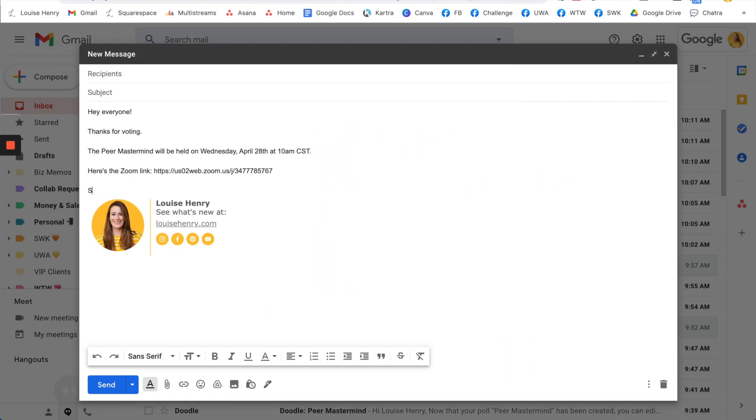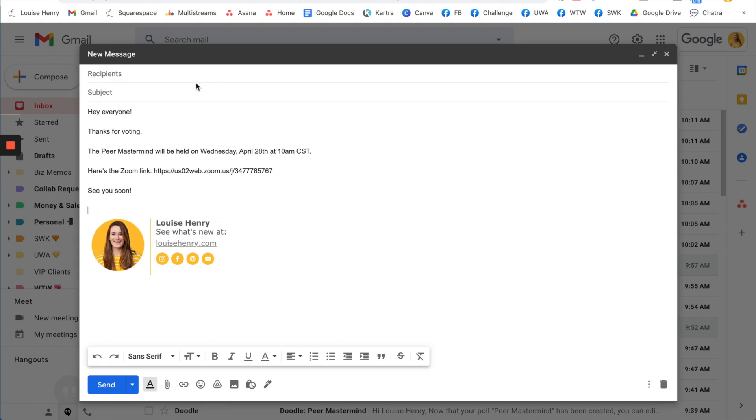So you'll send out the email. You've now picked a time and you didn't have to send all these emails back and forth trying to figure out a time that worked for everyone.